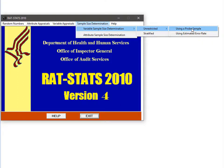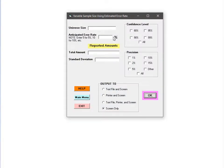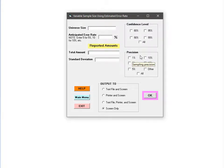Now let's go through the specifics about how to use the estimated error rate module. We can see from this screen that the module requires six inputs: the universe size, the estimated error rate, the total of all transactions in the sampling frame, the standard deviation of all transactions in the sampling frame, the confidence level, and the precision. I will walk through each of these inputs, but first it is important to consider the limitations of this module.